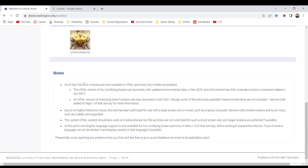Though some previously available interactive elements are not included — see note page 111. Due to the highly interactive nature, it has been optimized for use on large screens with a mouse and computer device. Smaller inputs such as tablets are supported, but for small content it should work on mobile phones, though activities are not optimized for small screen sizes and large screens are preferable.